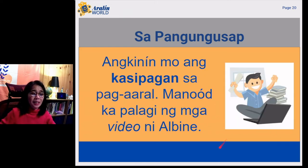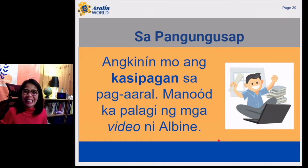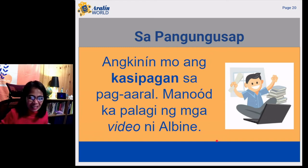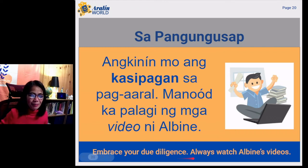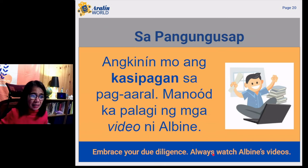Let's use the word kasipagan. Angkinin mo ang kasipagan sa pag-aaral. Manood ka palagi ng mga video ni Albine. Embrace your due diligence in studies. Always watch Albine's videos. Angkinin for embrace, kasipagan for diligence. Kasipagan sa pag-aaral means due diligence. Manood means to watch, palagi means always, and video ni Albine means Albine's videos.